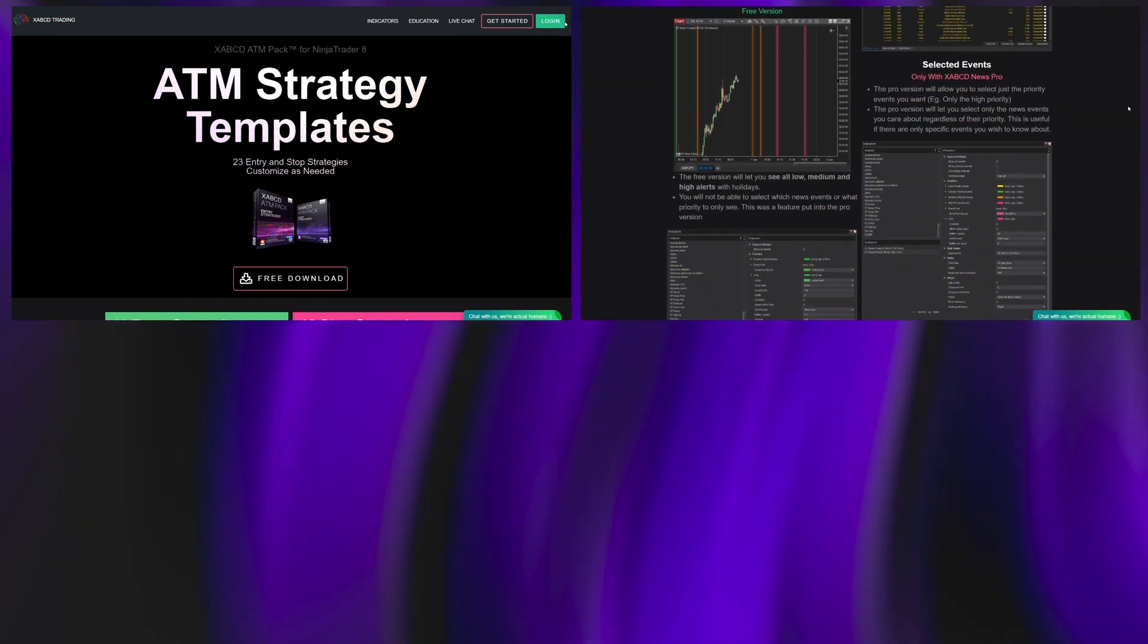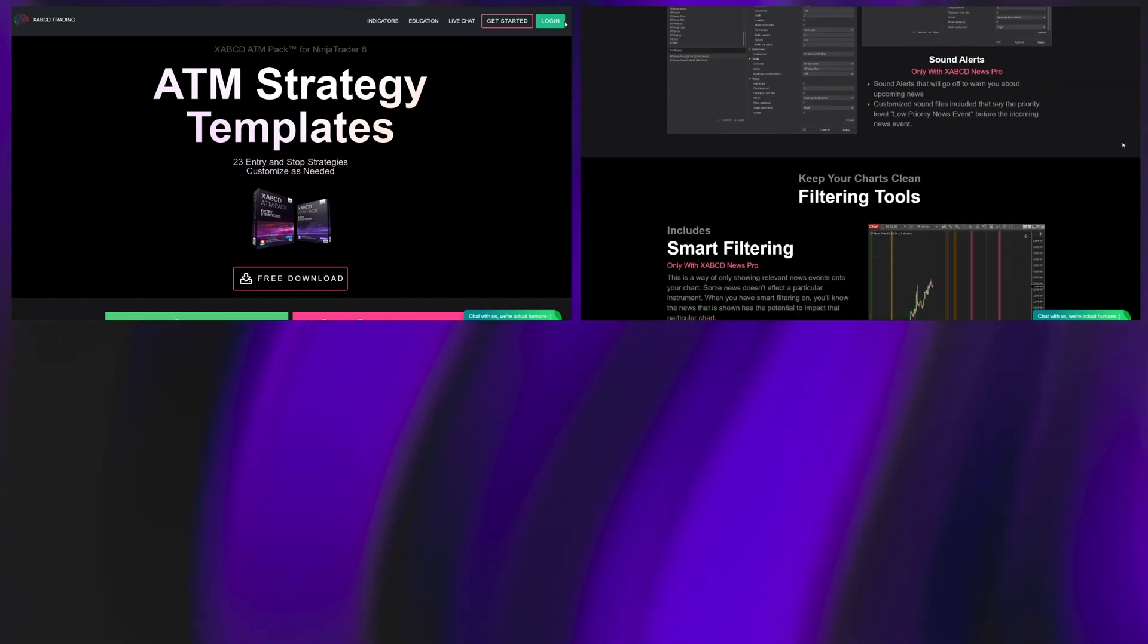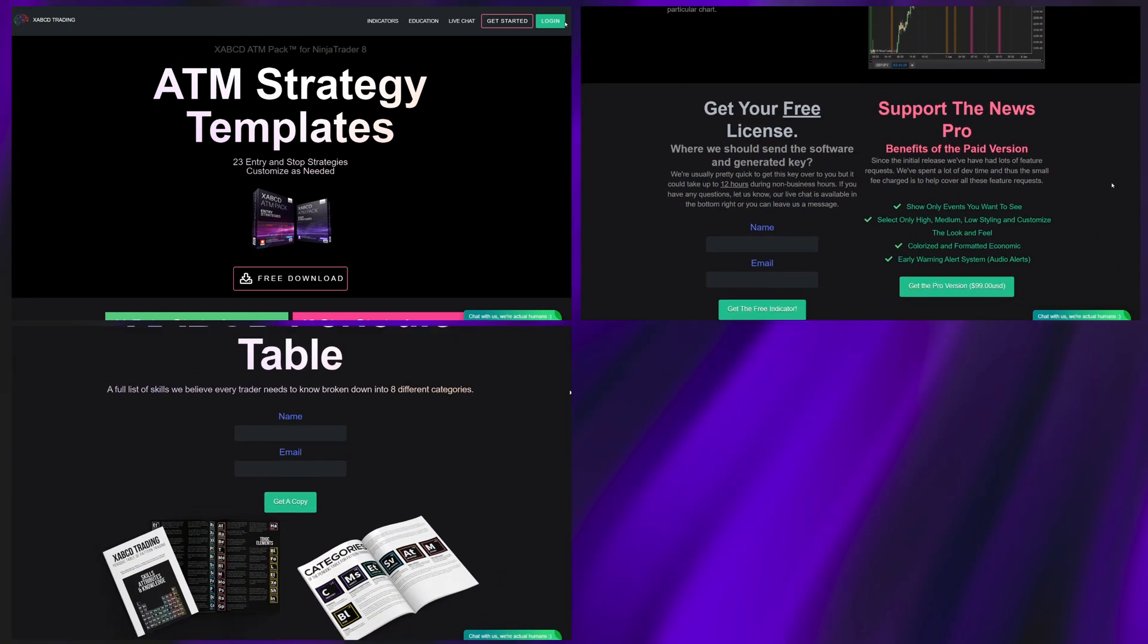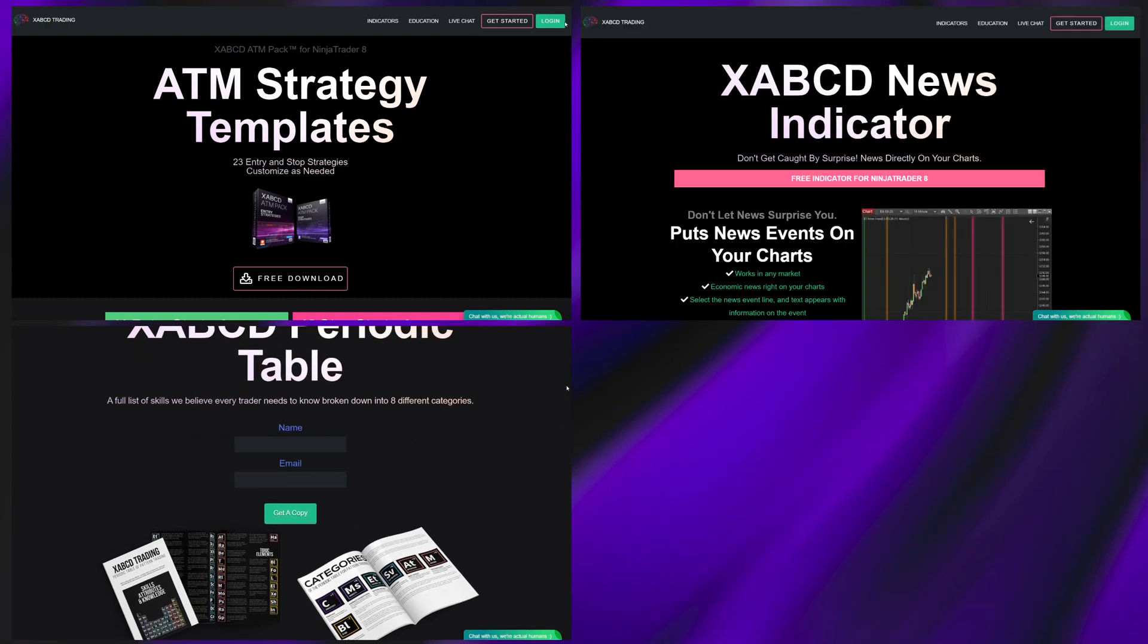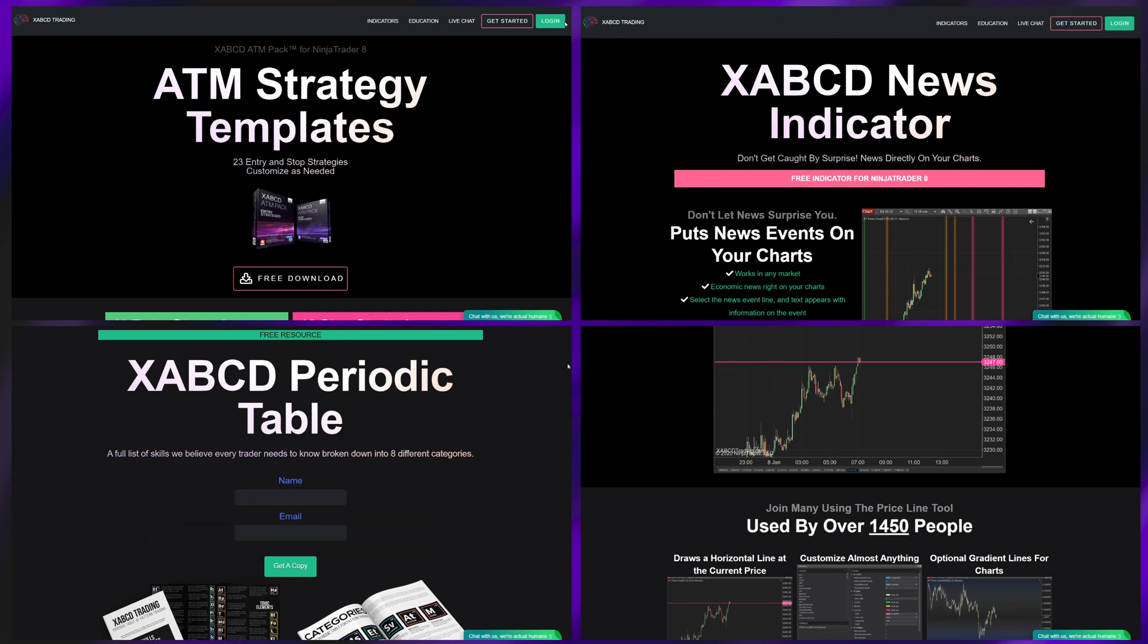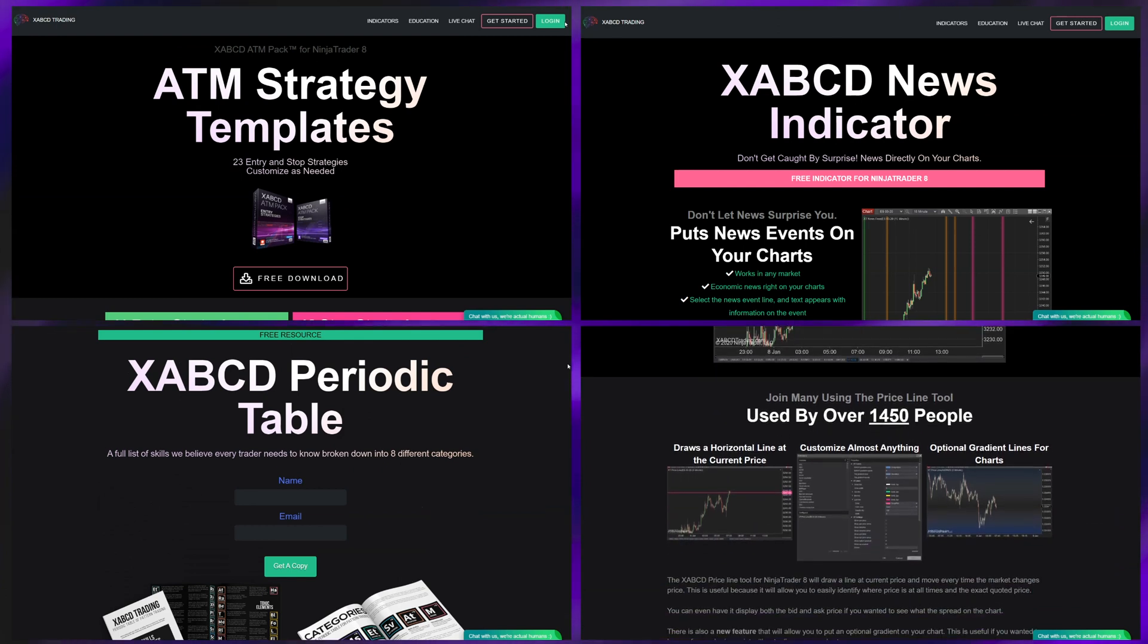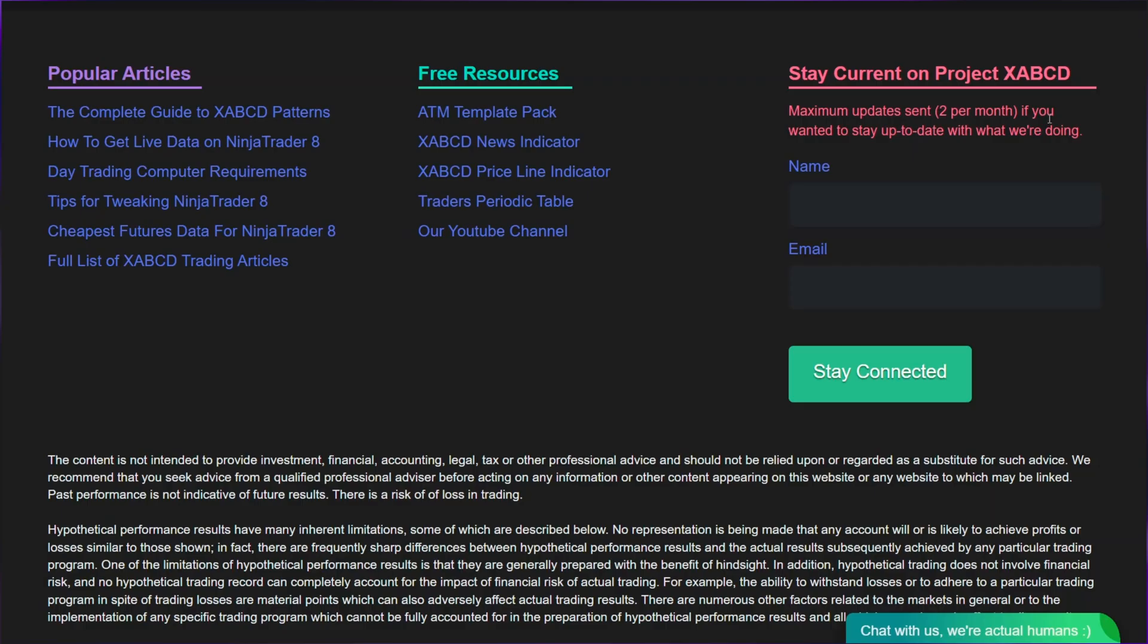The next is the periodic table, and it shows you all the elements and traits that we believe successful traders have. Each is explained in a whole reference PDF with an awesome little printable thing at the end. The last is our price line indicator which has a bunch of cool effects that make your eyes look at where price currently is in the market.